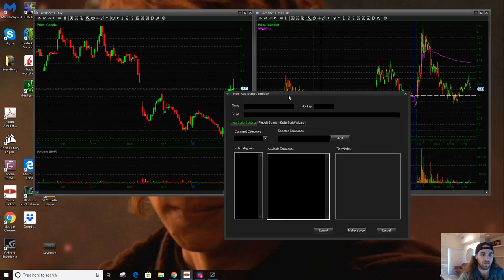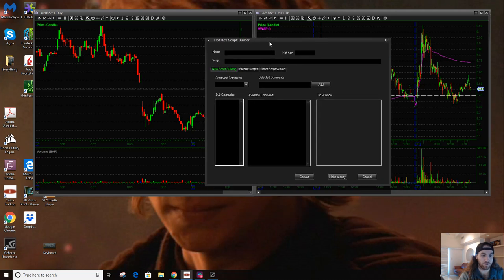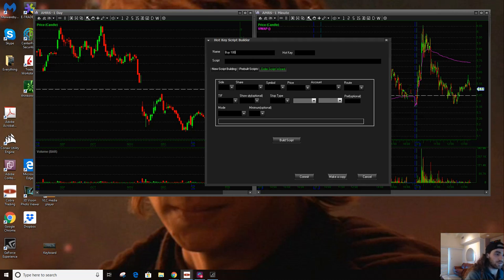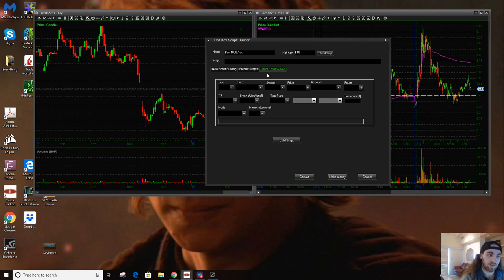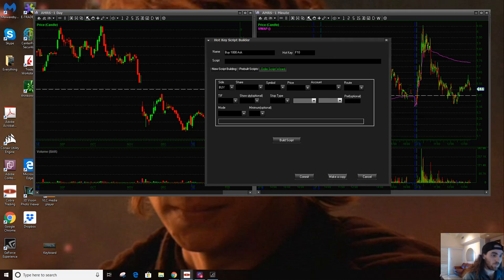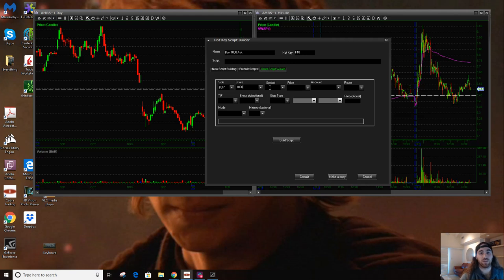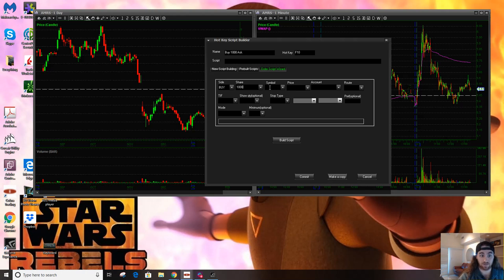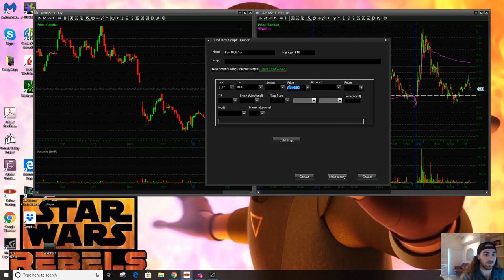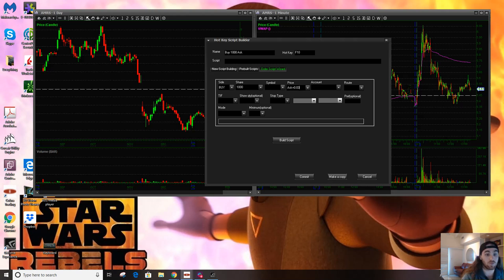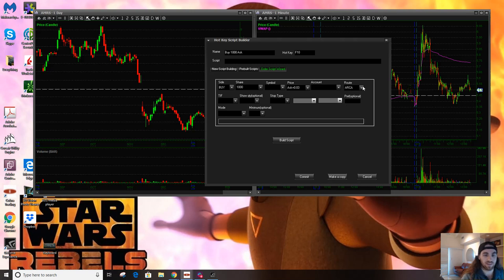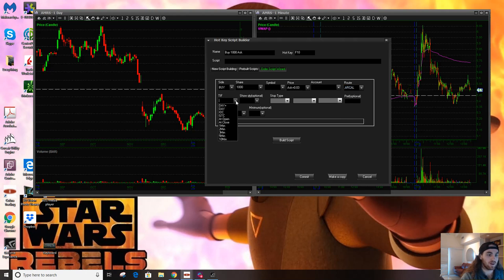It all starts from this hotkey script builder. I go to the order script wizard, I type in a name and this is going to be an example. Let's say we're going to buy 1000 on the ask. I want the hotkey to be F10. First I'm going to hit buy on the side, share. I'm going to hit 1000. Symbol, if you leave it blank, it'll work for any symbol that you click on your montage. The price, I want to tie it to the ask. I want to be able to buy a stock with three cents wiggle room.